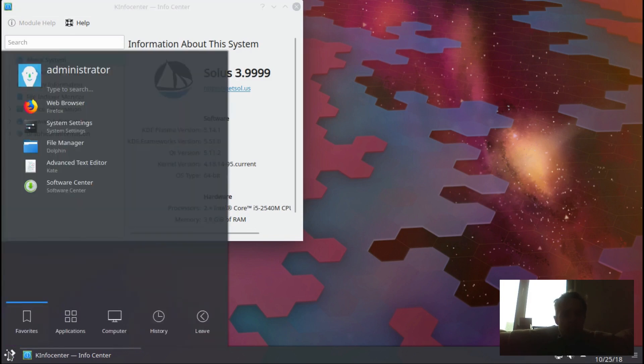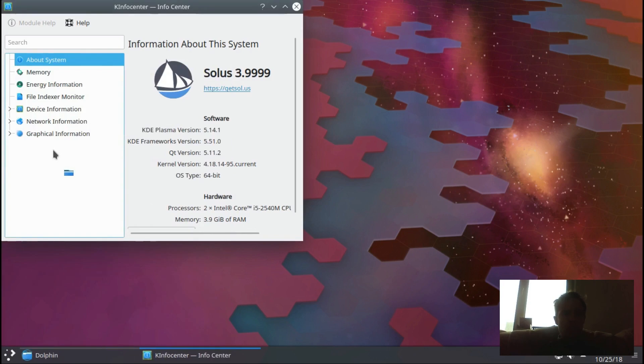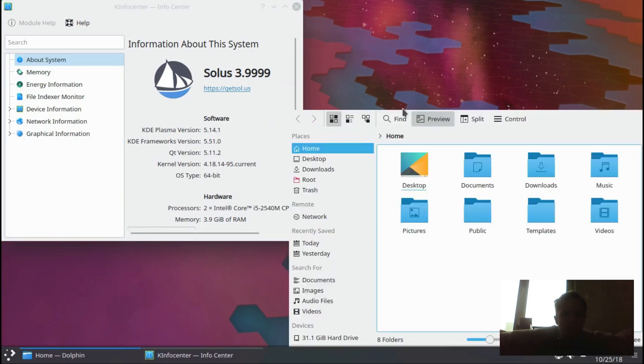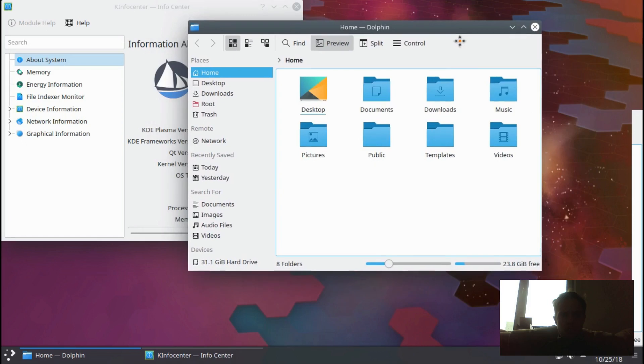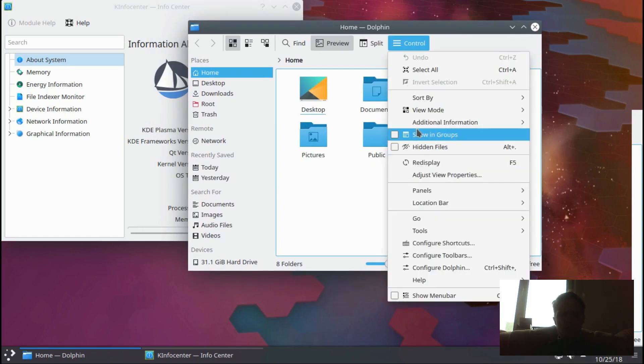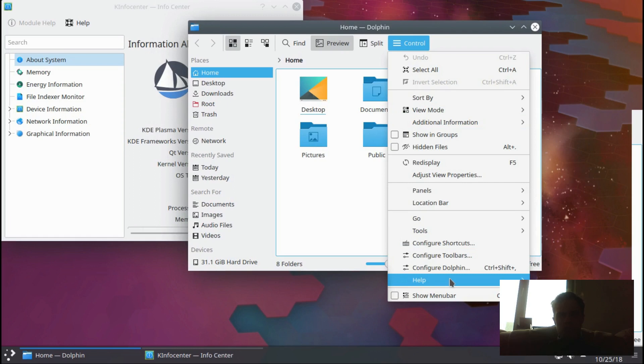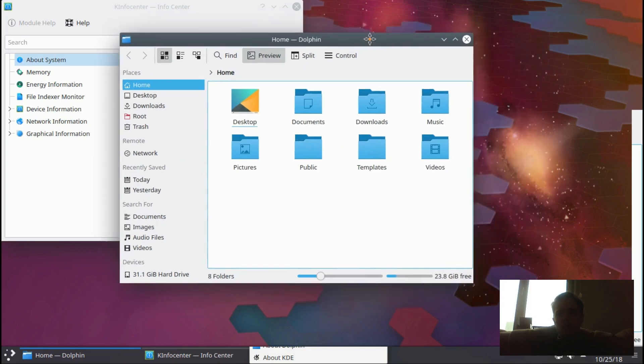If you go to the file manager Dolphin, you will see there's still a few bugs here and there. Minor things, as you can see - Yelp is not working, so you will run into a few bugs on the way because it is a development edition.